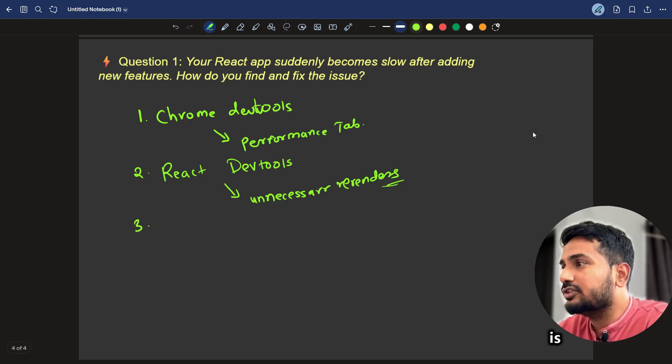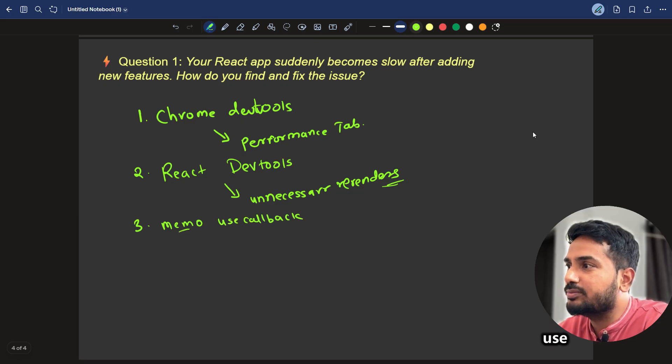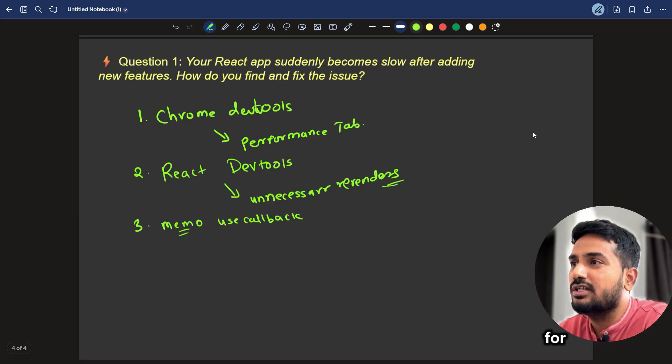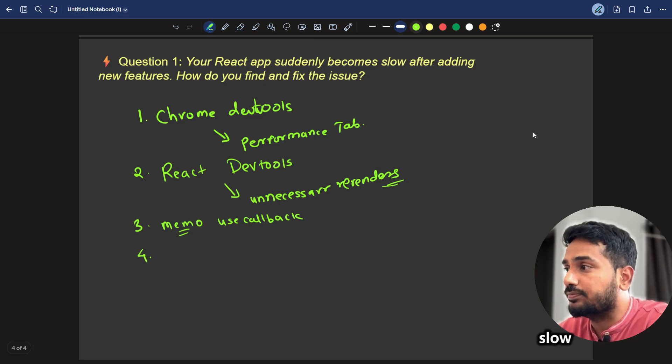The third is using useMemo and useCallback. In useMemo or React.memo and useCallback. This can be used for making it fast and tracking where it is making the app slow.